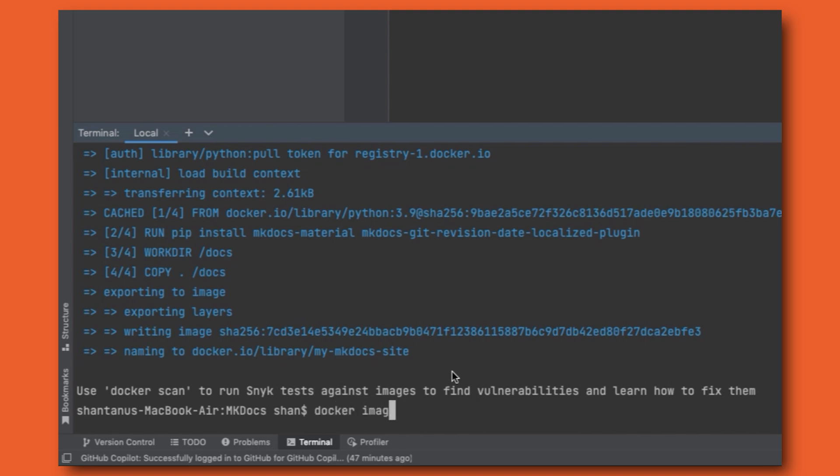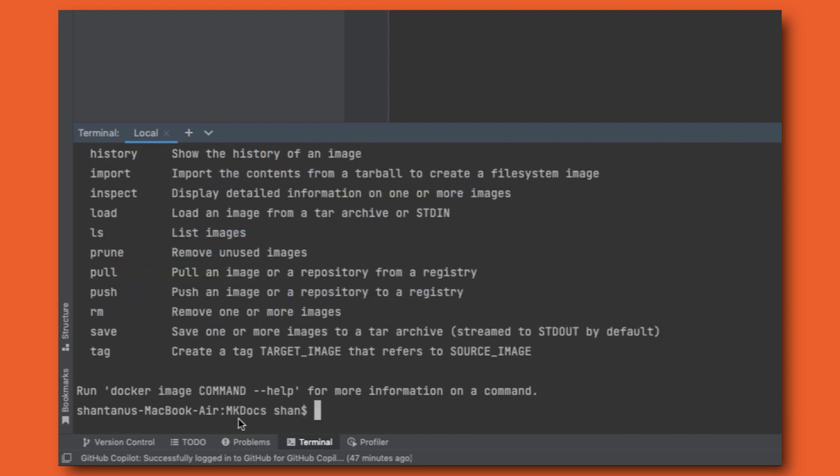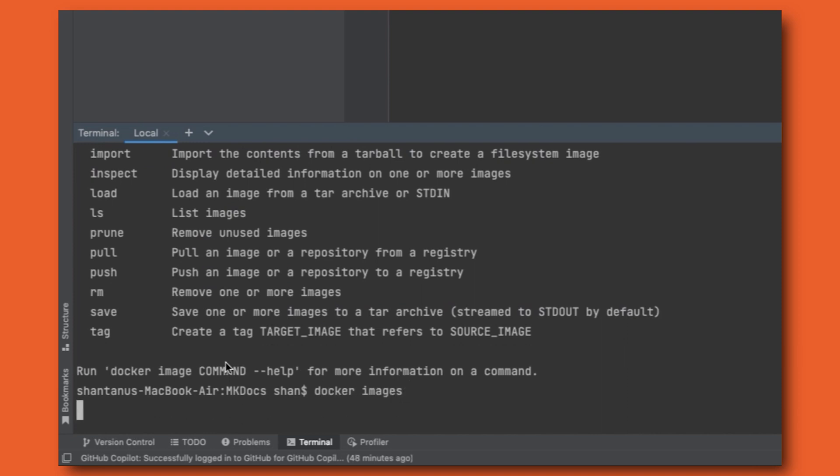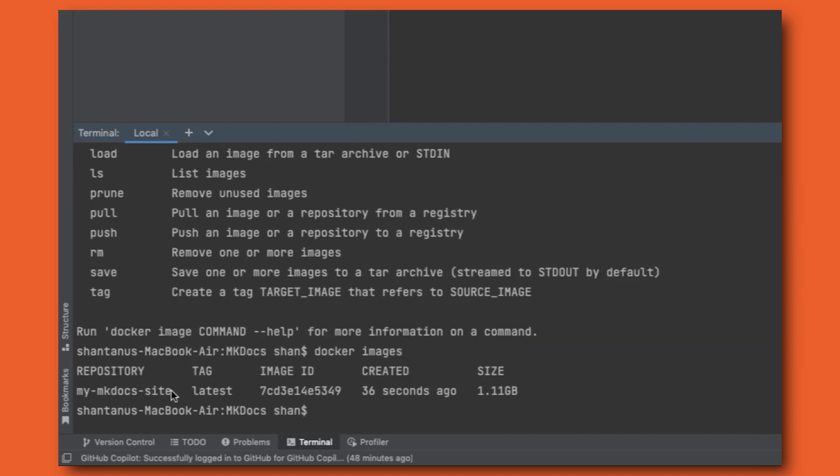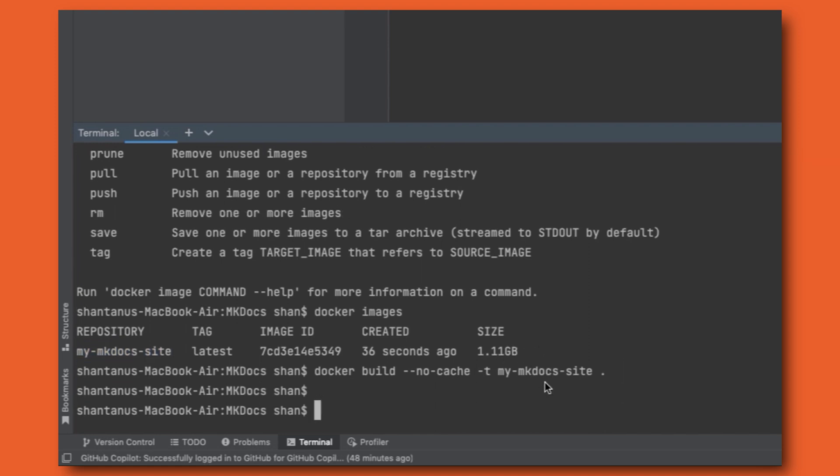If I do a Docker image, you would see that image is there, right? Okay. I say Docker images that should have our images. This is the name which we gave, right? What was our Docker command? This was our Docker build command, right? We gave this name and it was built 30 seconds ago. The size is quite huge. 1.1 GB.